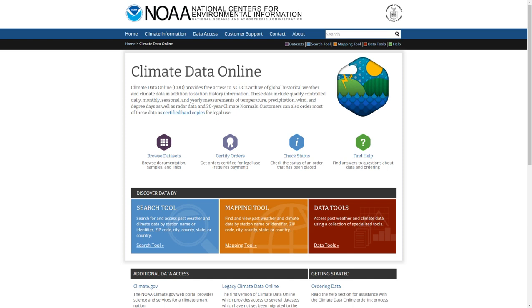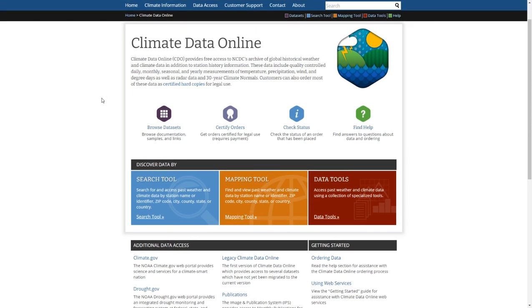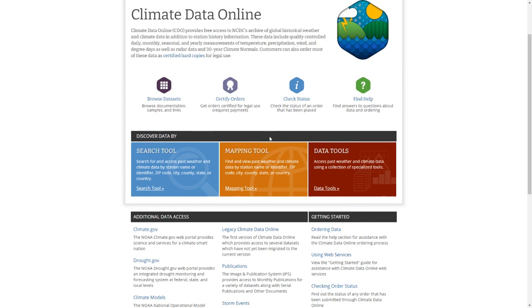When you click on the link provided, you will see the Climate Data Online website, which is under NOAA — the National Oceanic and Atmospheric Administration. To download data, you need to click on the mapping tool.